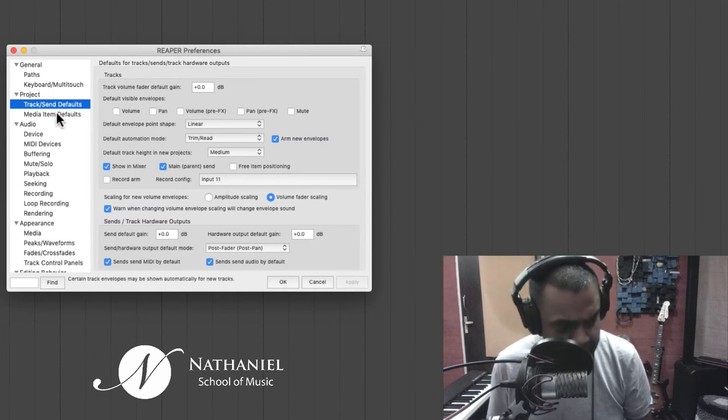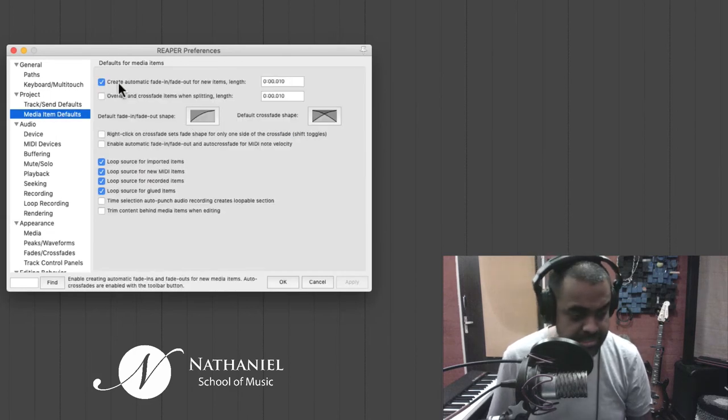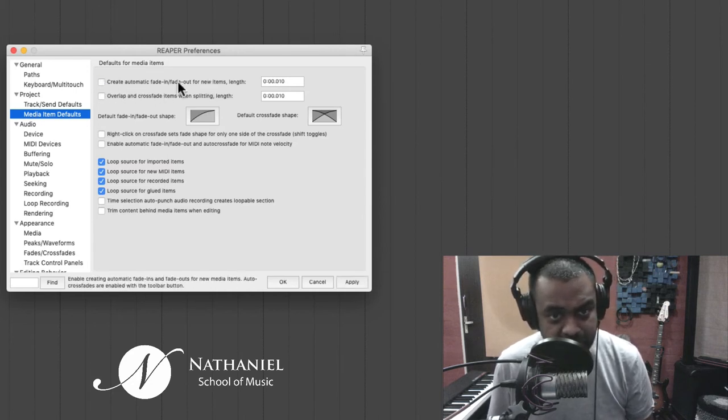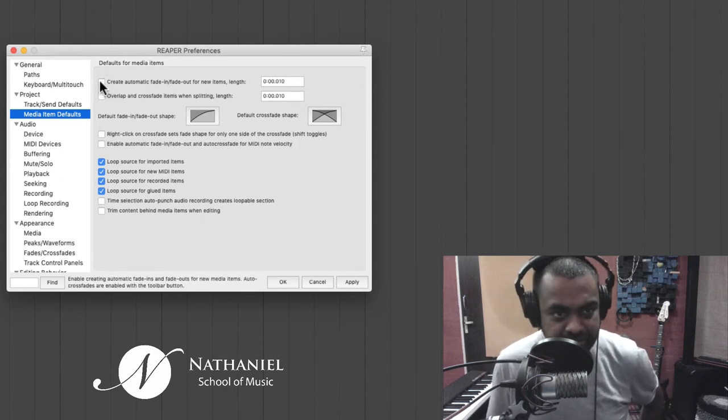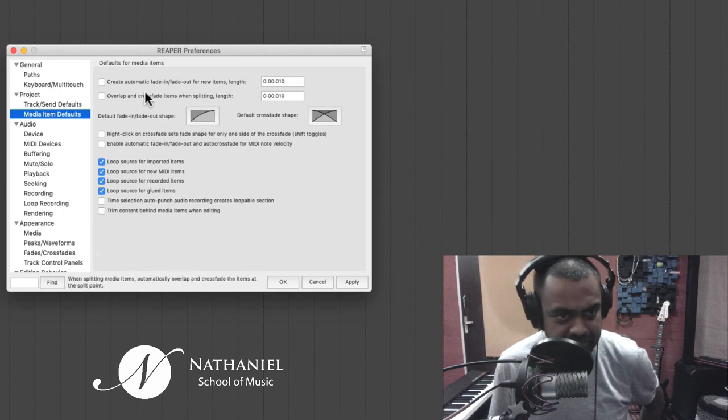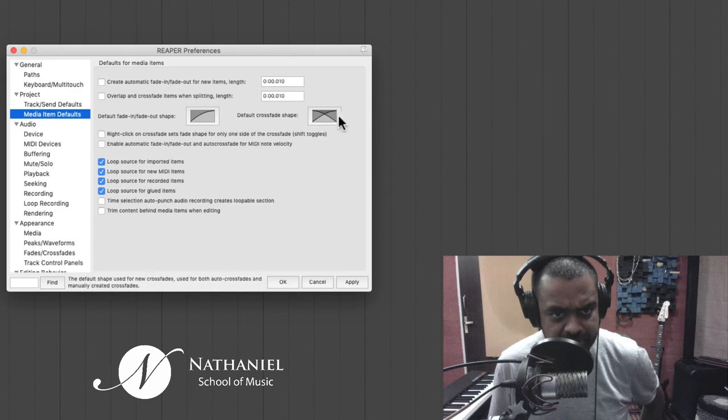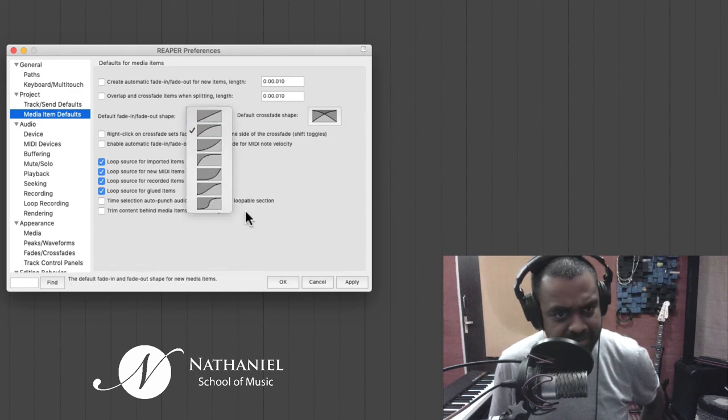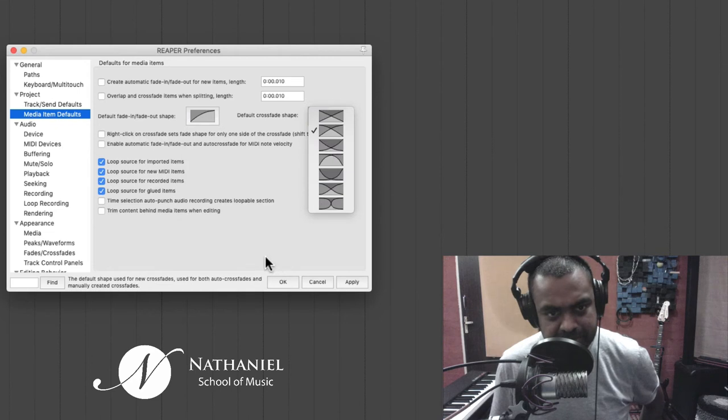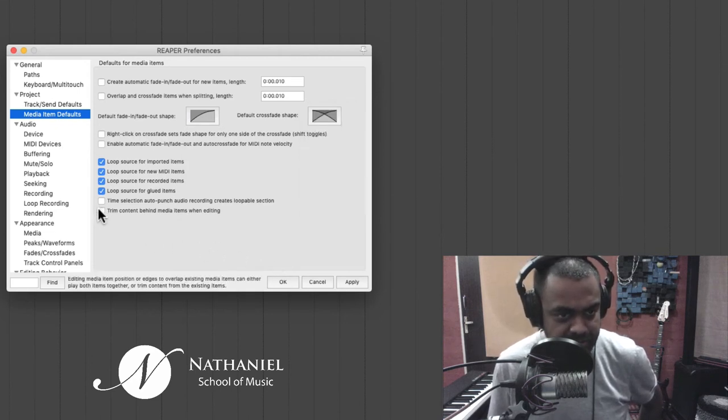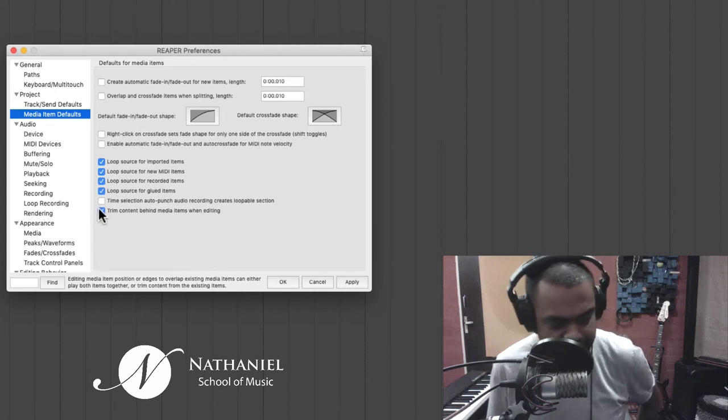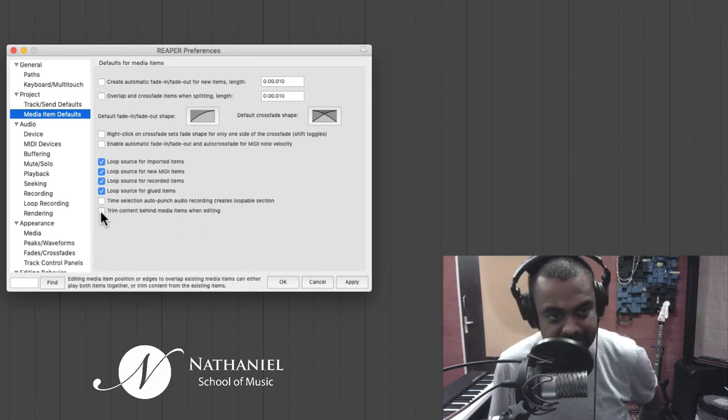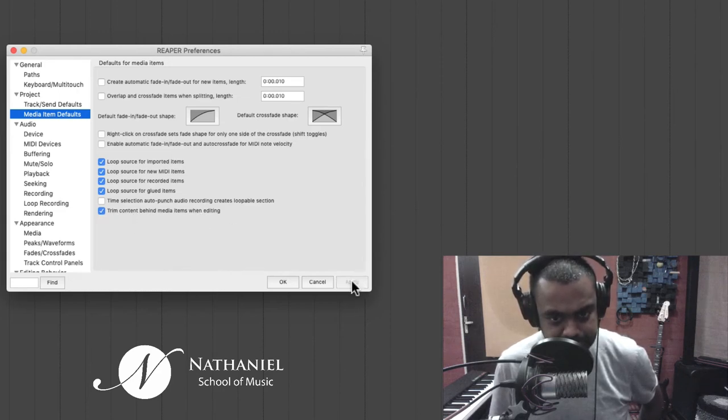Then you have something called as media item defaults. You can disable this automatic fade. You can create automatic fade in fade out or you can disable it. I just prefer to do it manually. Then default fade in fade out shape, default crossfade shape. You can leave this as it is. And this I think is quite important. Trim content behind media items when editing. I like this setting, just tick it and keep it available.